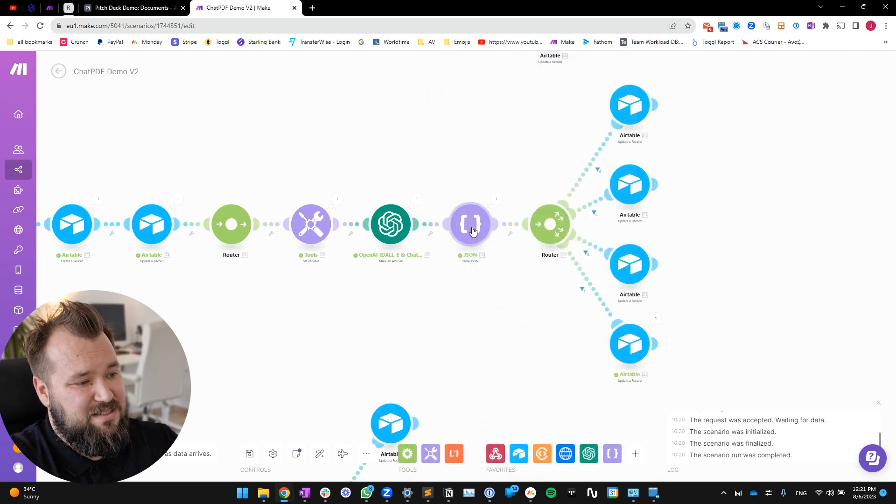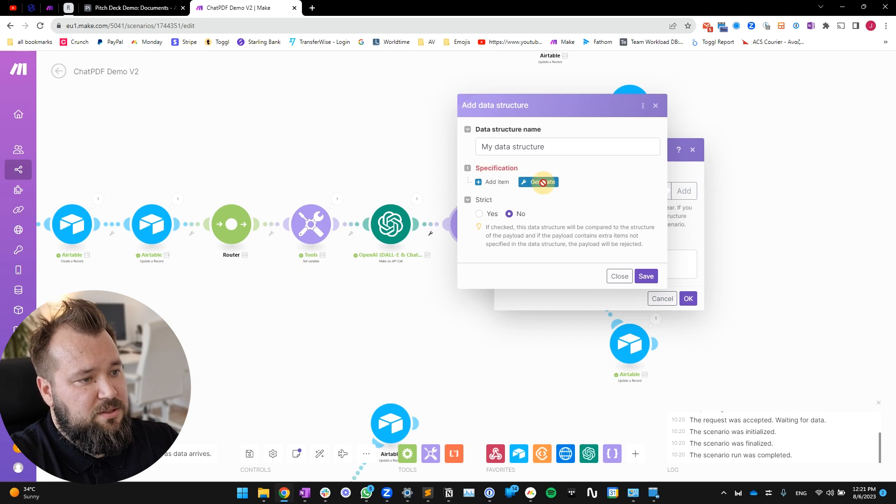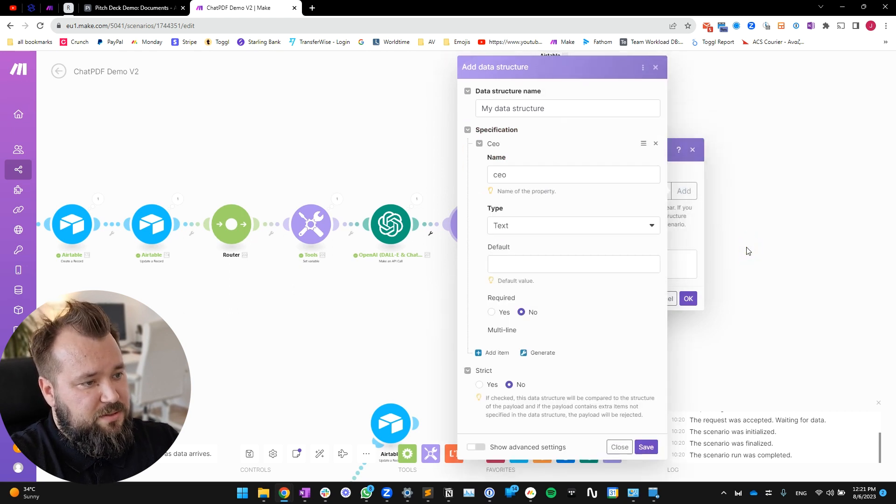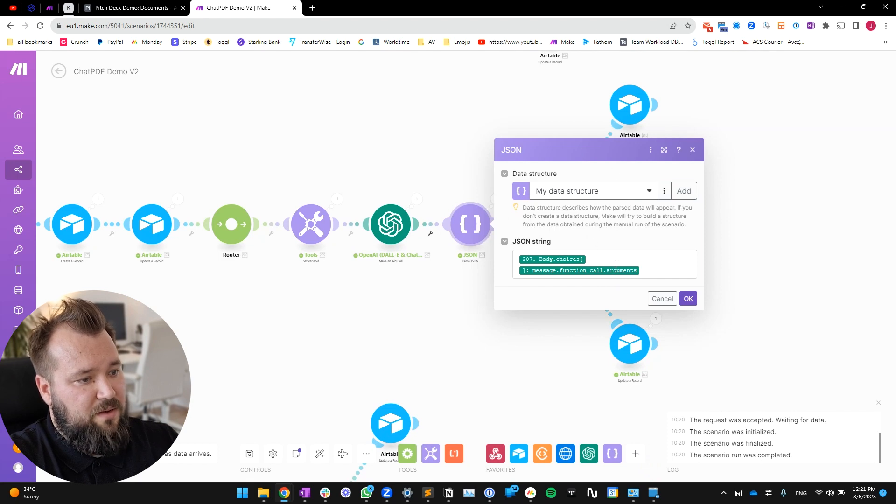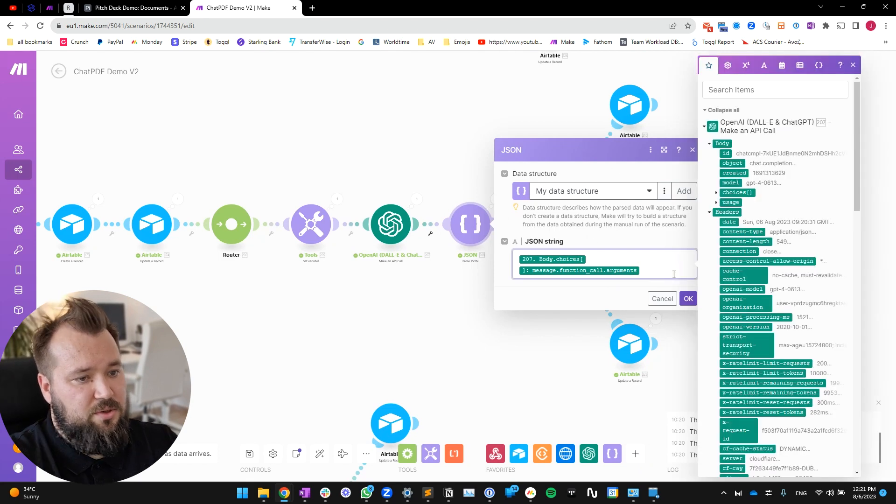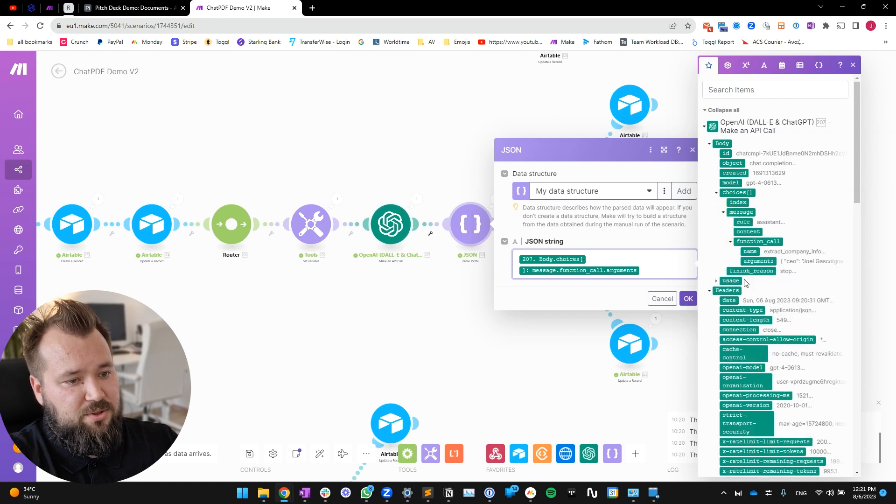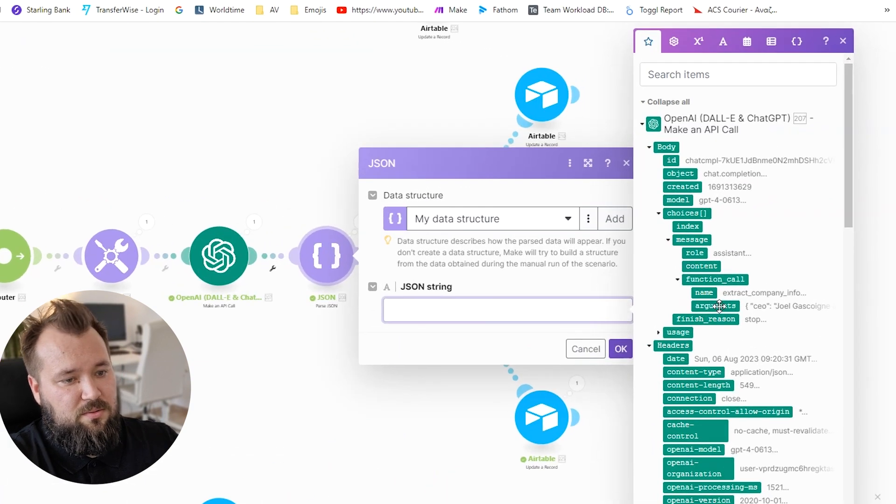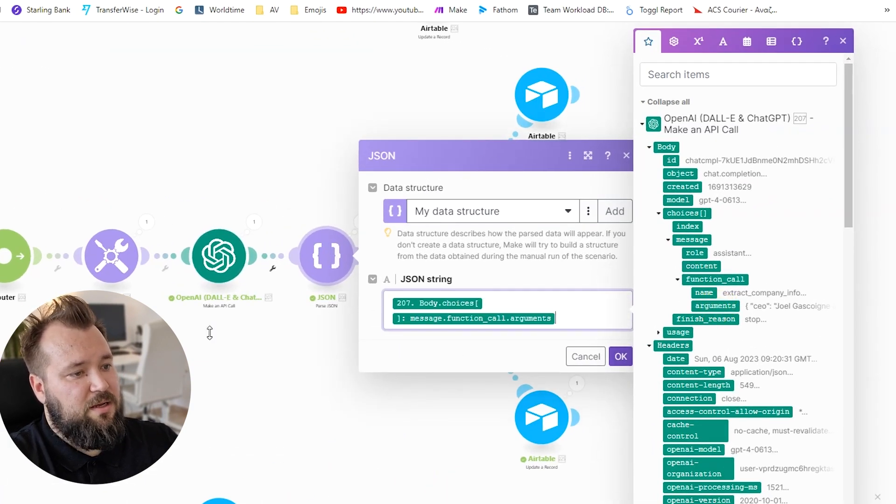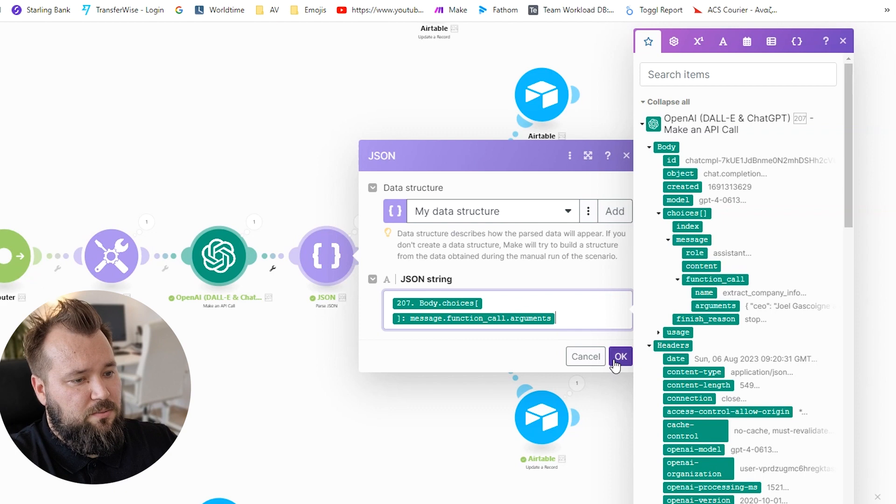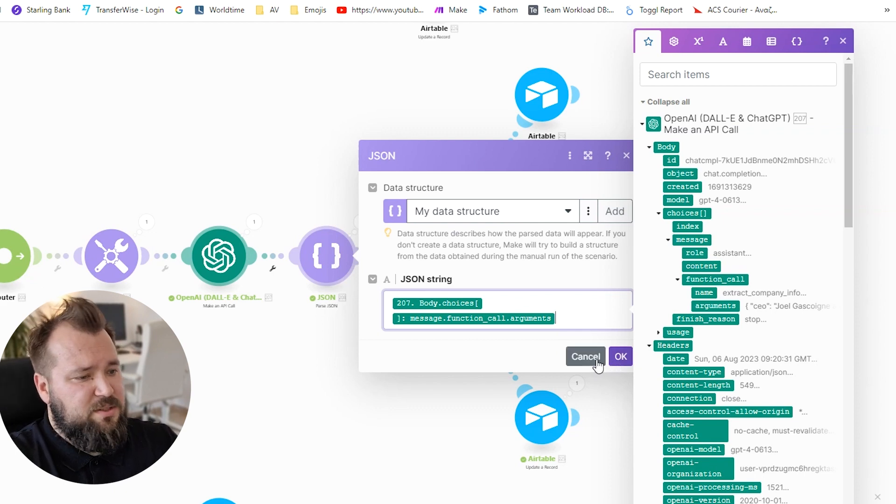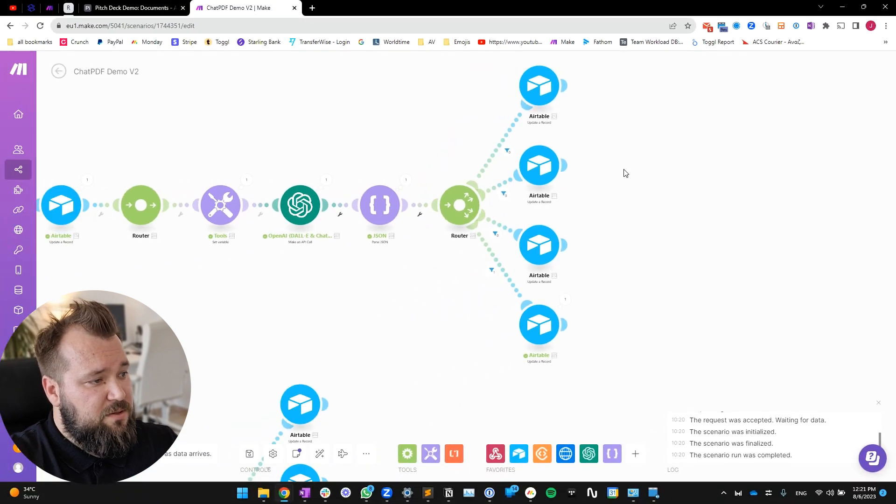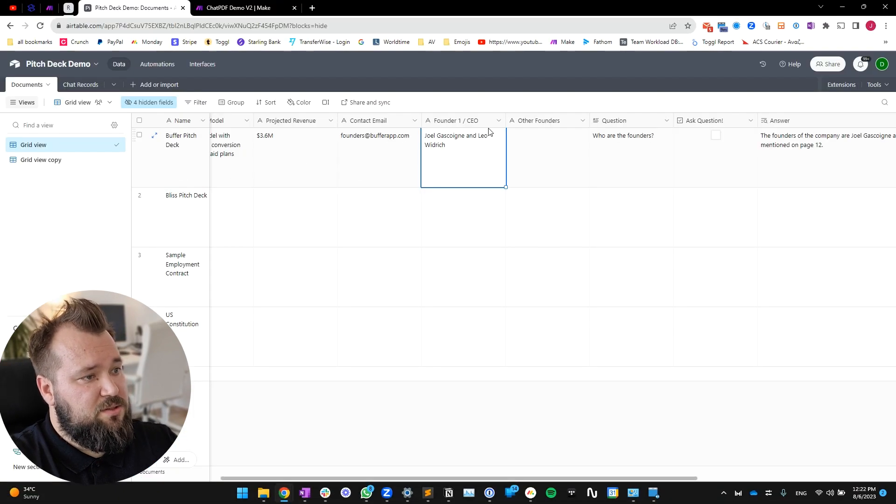In that case, what you need to do - what I was referring to previously - is you need to take this data: choices, function_call. Take this argument like this, copy - Control+C or Command+C if you're on a Mac. Parse JSON, add, generate, paste that in, generate, save. And that's that. That's all you have to do. And then just make sure that in here you open this up: message, function_call, arguments. There you go. Arguments - just press that in there and it will always work. So that's basically it. I'm just gonna cancel out of that. And yeah, in this case it has done its job and has given us who the founders are.